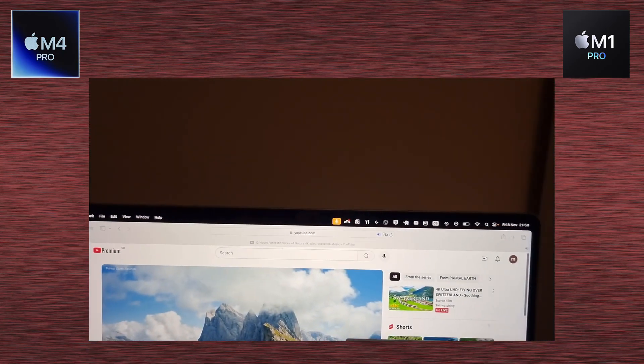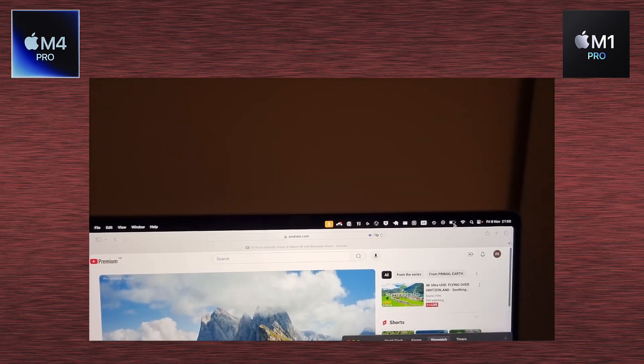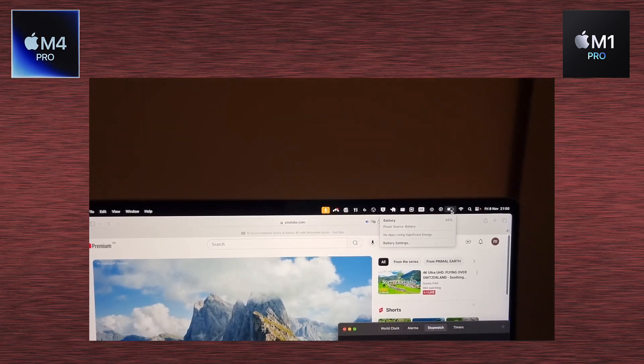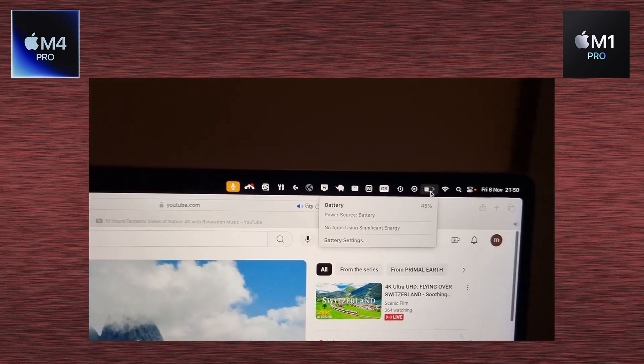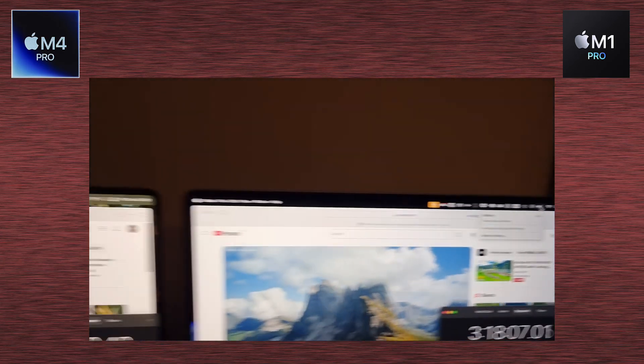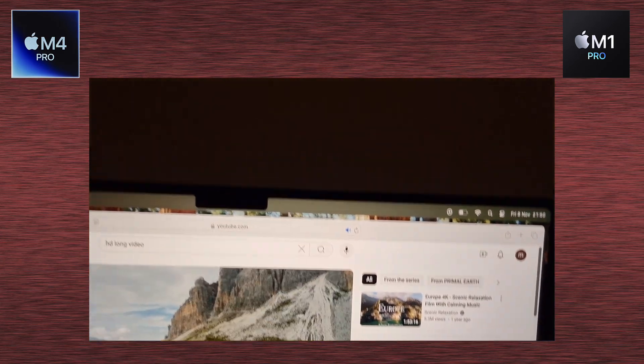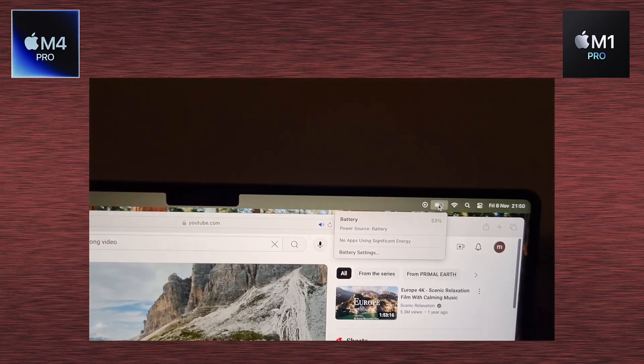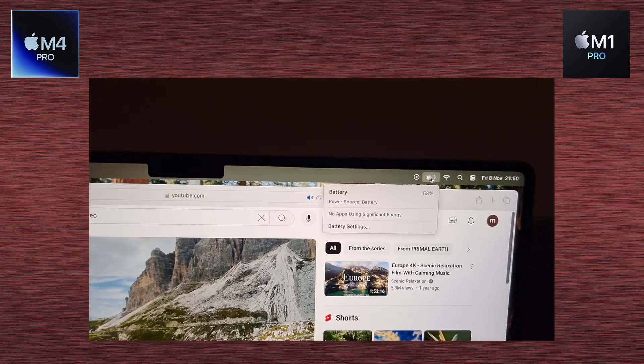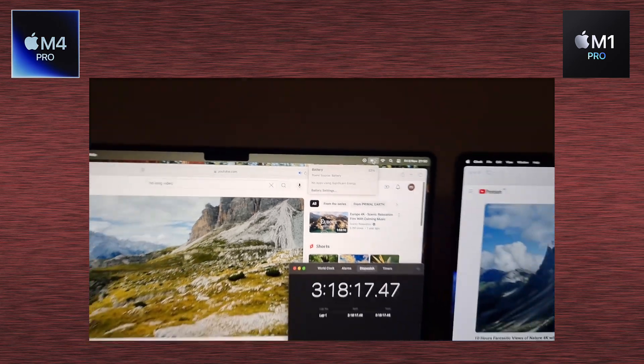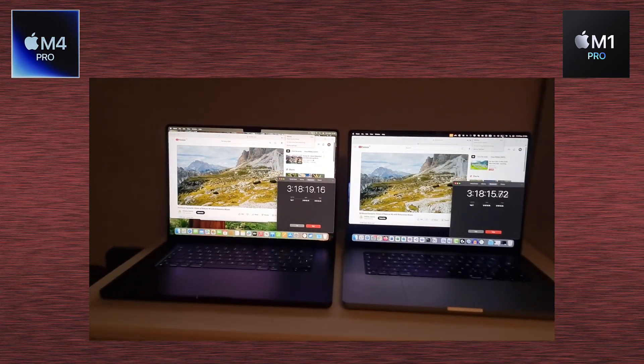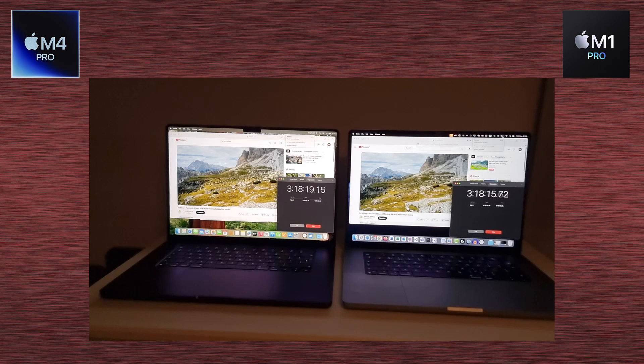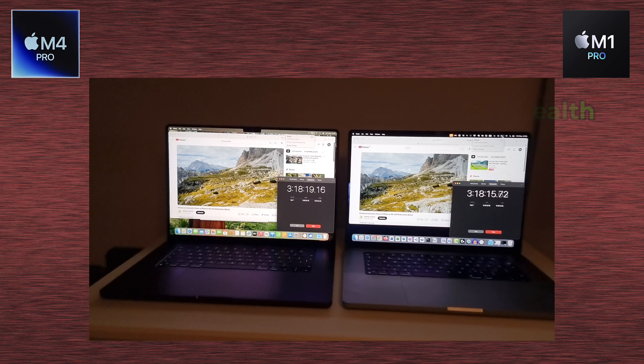And again, 45% on M1 Pro, and on M4 Pro, we've got 53%. This is after 3 hours, 18 minutes. What I want to mention, though, remember that M1 Pro is a 3 years old laptop with battery health of 93%, which is quite good, to be honest. I didn't expect that. But it's still 93% and the laptop is 3 years old.